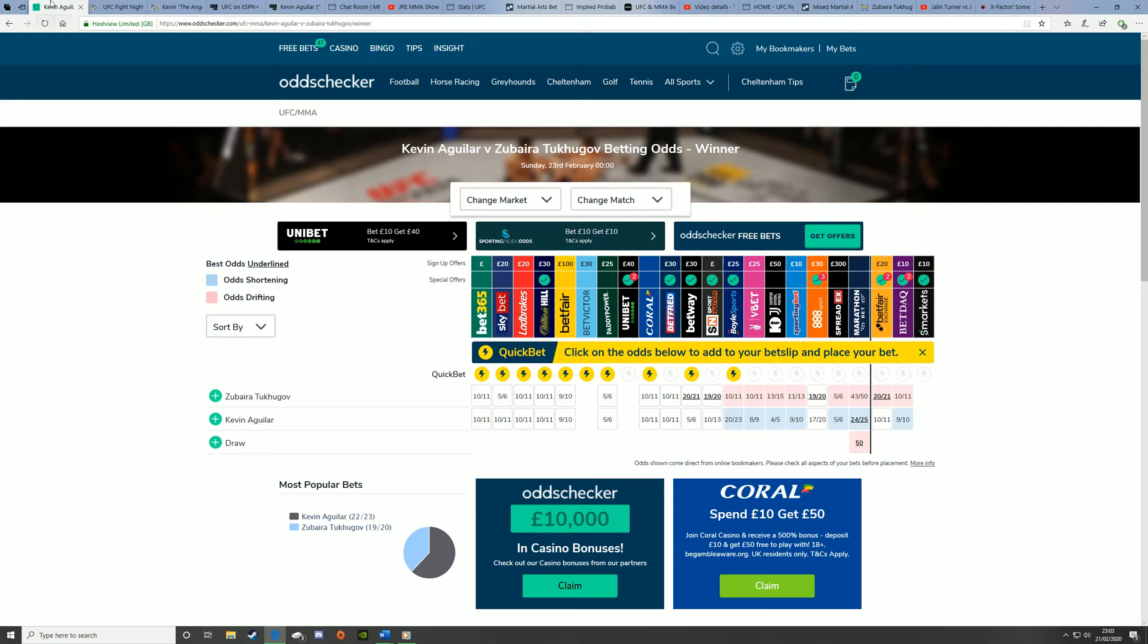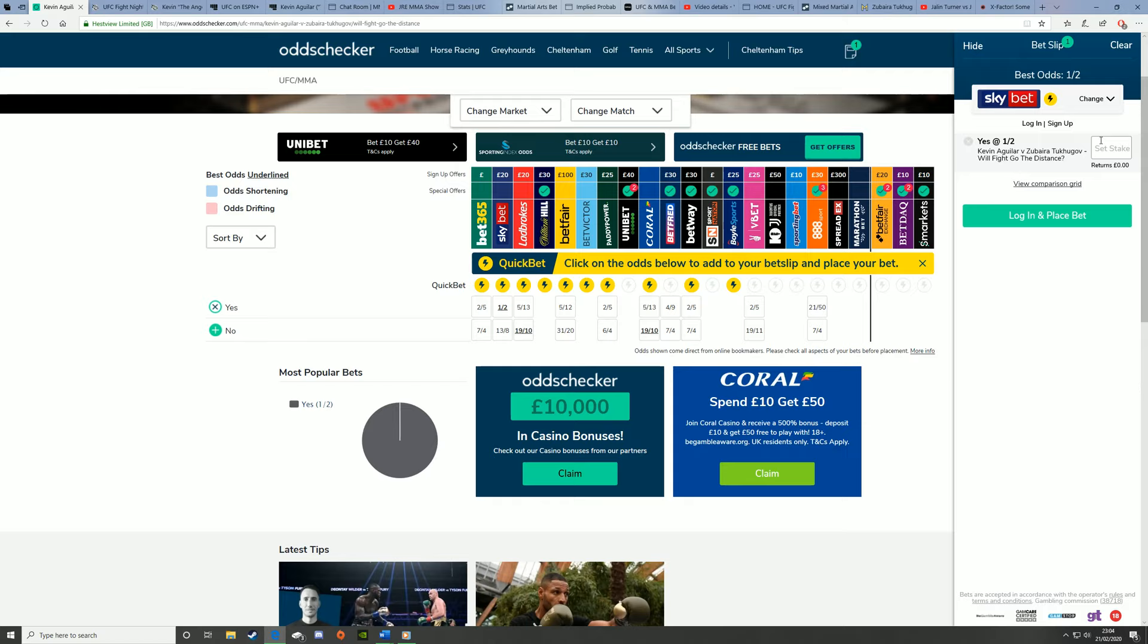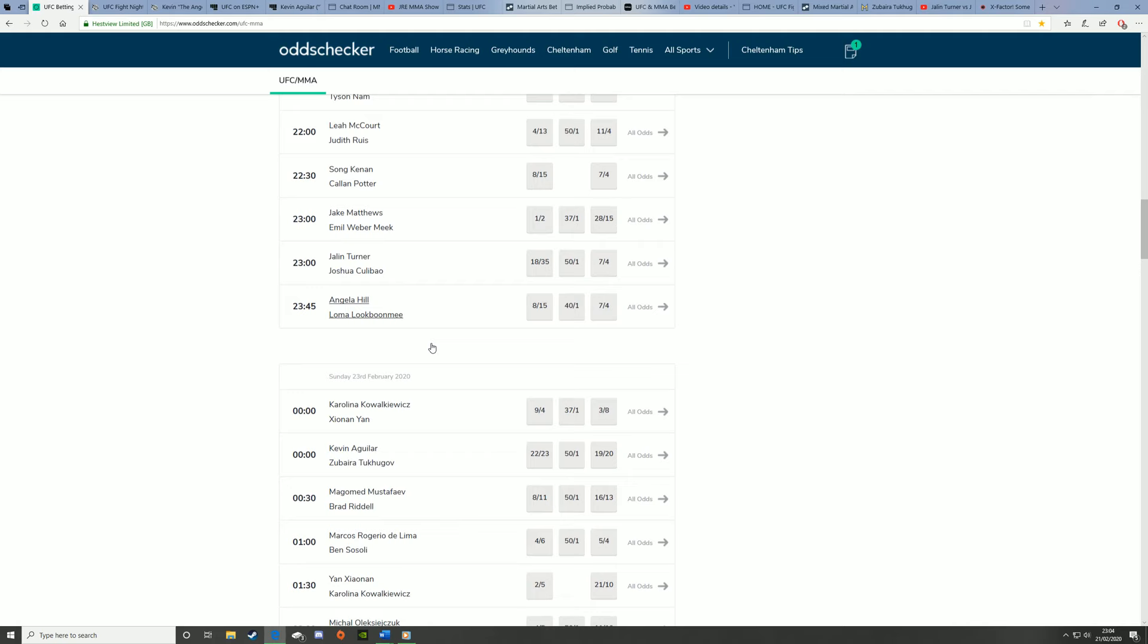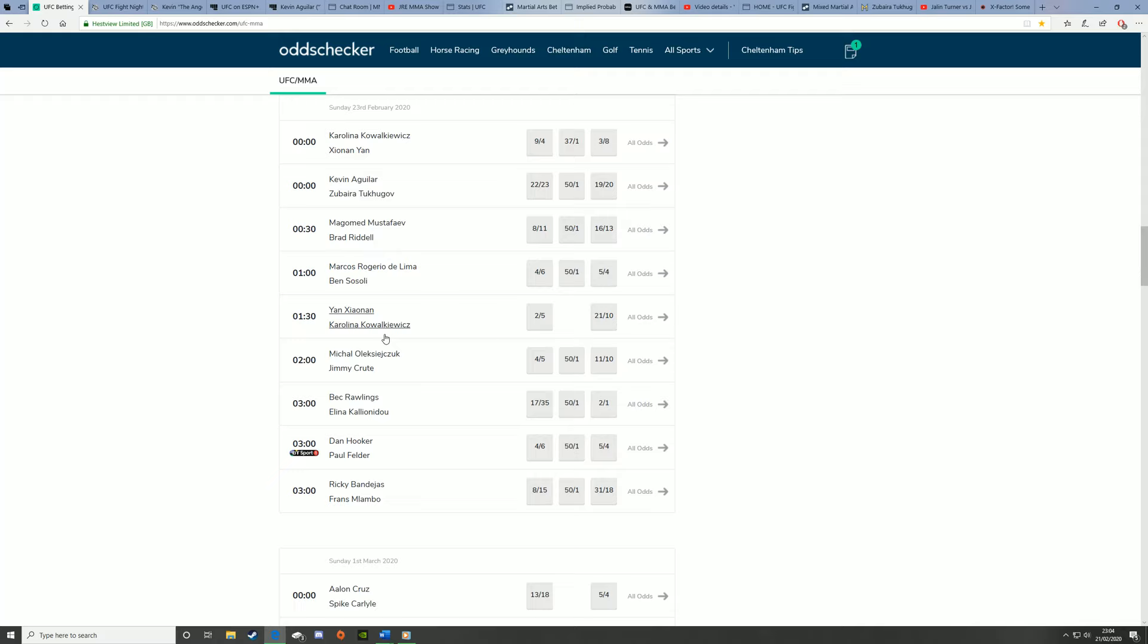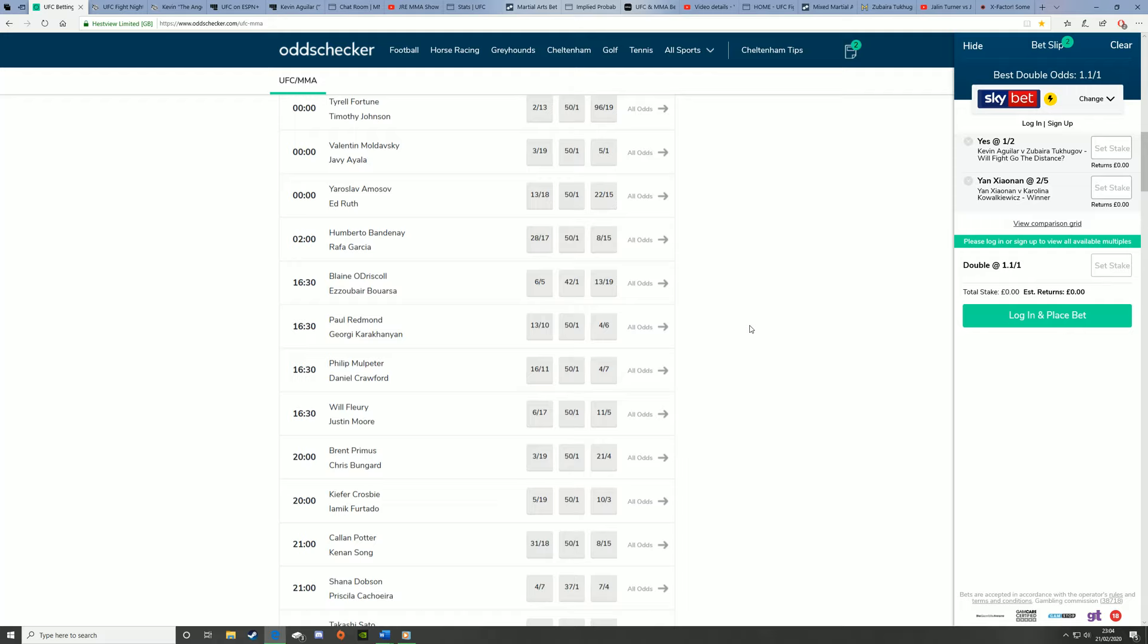Another interesting prop for this fight is for the fight to go the distance at one to two. I think that's good, that might be a parlay accumulator type of bet. We can add in other picks in that one. I think Jan's a good bet. You're gonna get 1.1 for Kevin Aguilar to go the distance and Jan to beat Carolina Kovalchowicz, which is quite good. Something I'm considering.